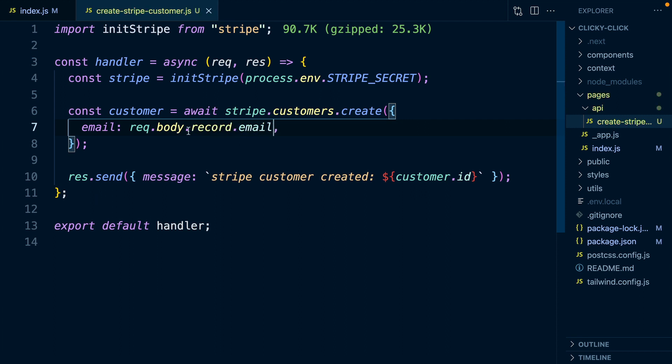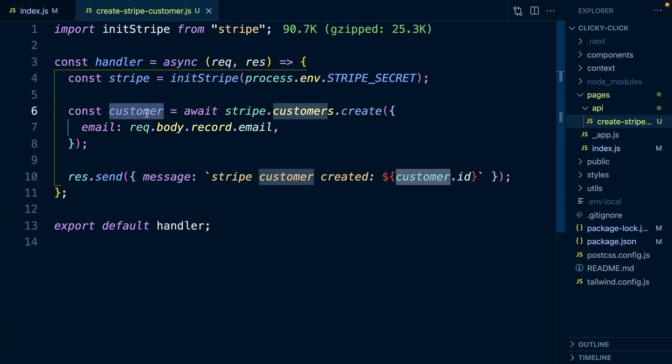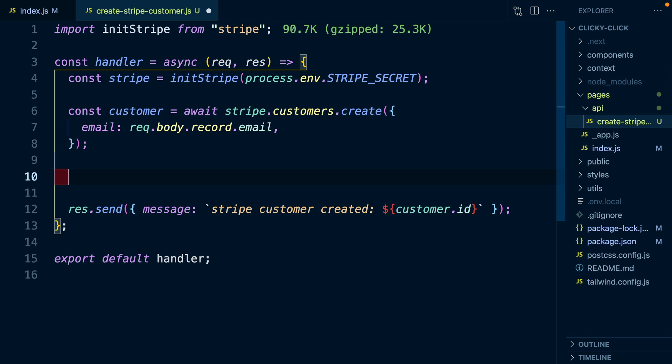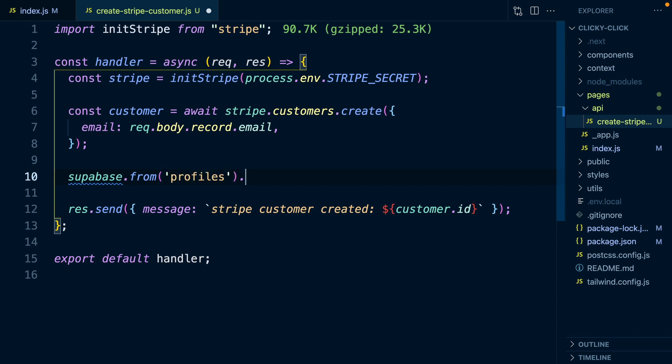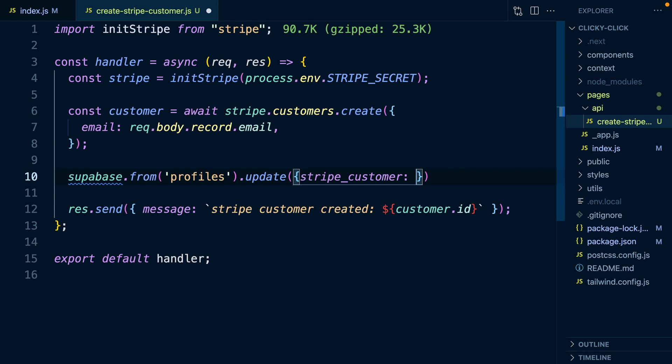The reason this is .record.email is this is going to be the structure that our Supabase hook is going to send that information in. Now that we have a new customer in Stripe for our user from our application, we probably want to write their Stripe ID to their profile table. So we can call Supabase here and say Supabase.from the profiles table. From our profiles table, we want to update the column for stripe_customer with the value from our customer.id.